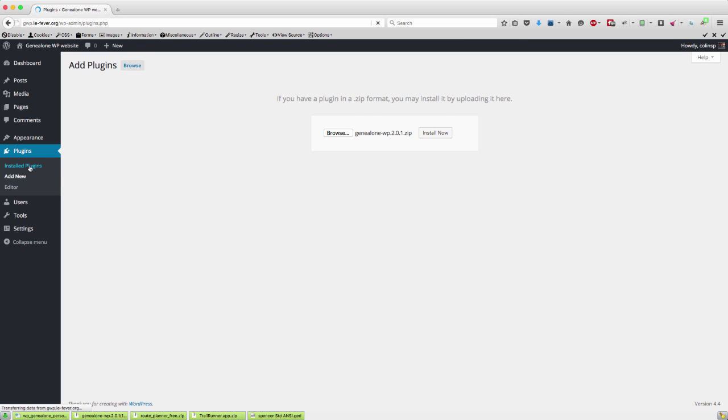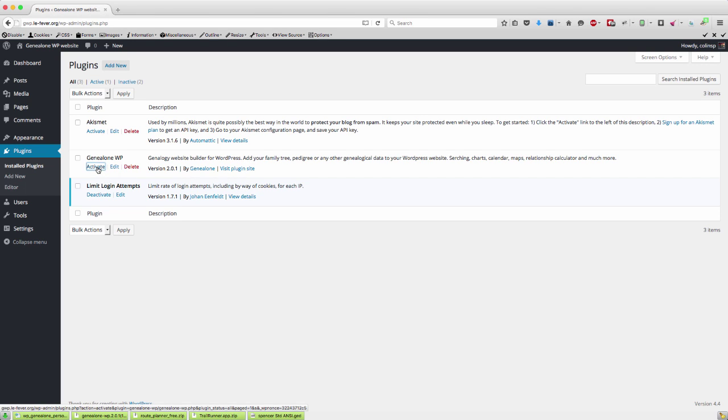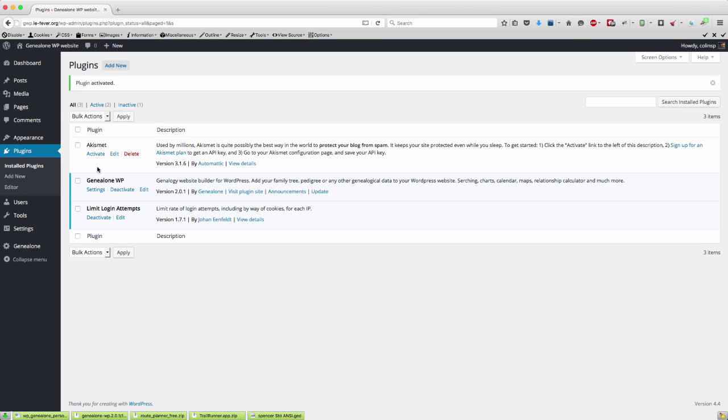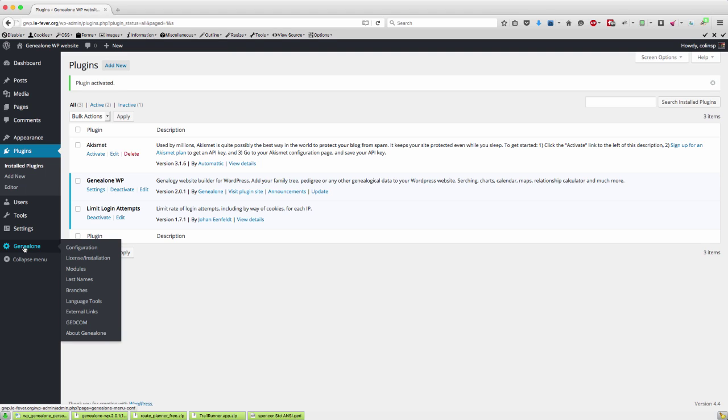So if we go across to our plugins you can see GeniAlone is installed, so all we now need to do is activate it. So if we just click activate, it's now installed and we now have a GeniAlone entry in the admin menu at the side.